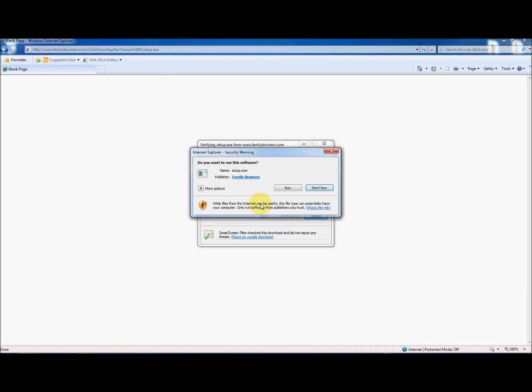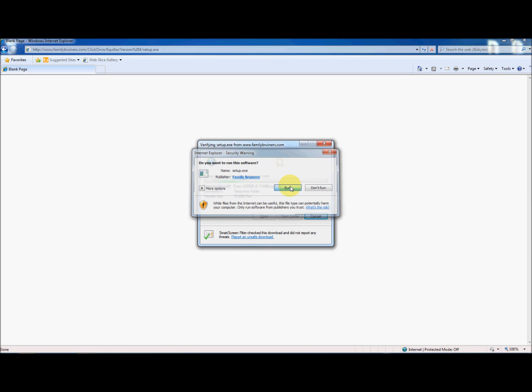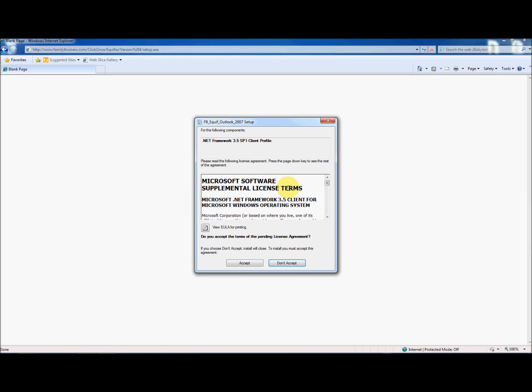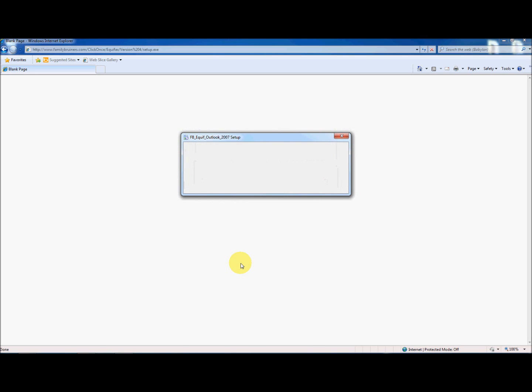Depending on your computer's configuration, you will see some prompts. Click Accept, OK and Install where required.